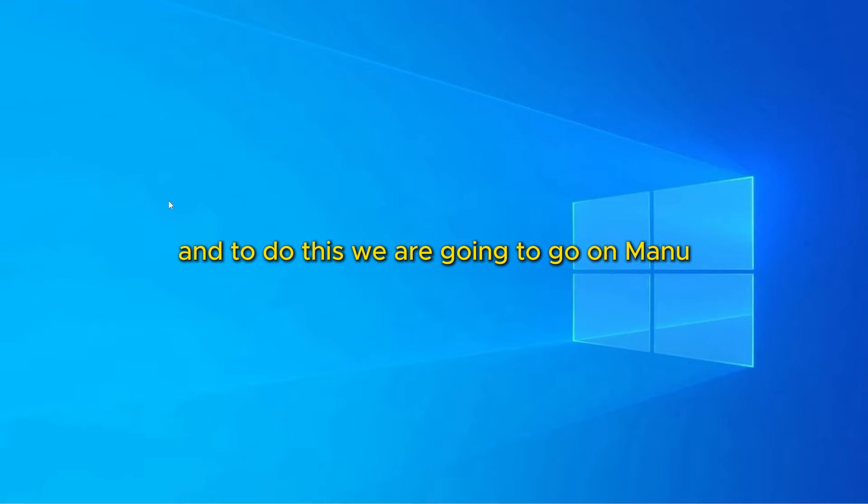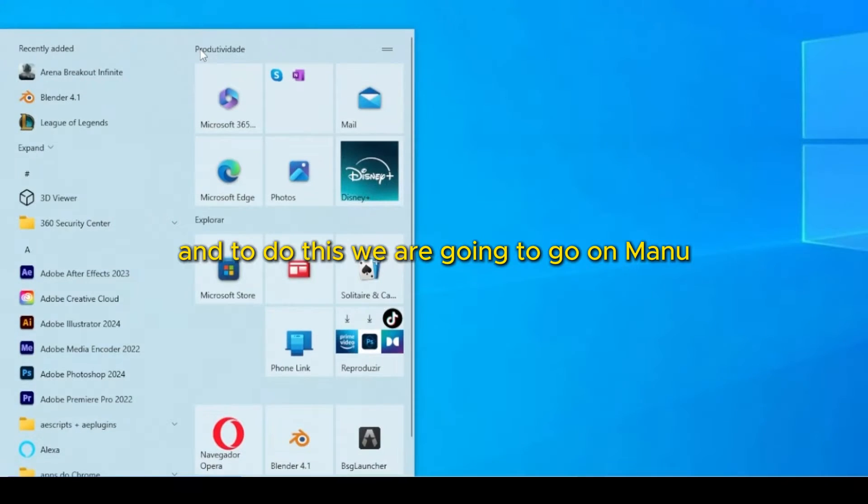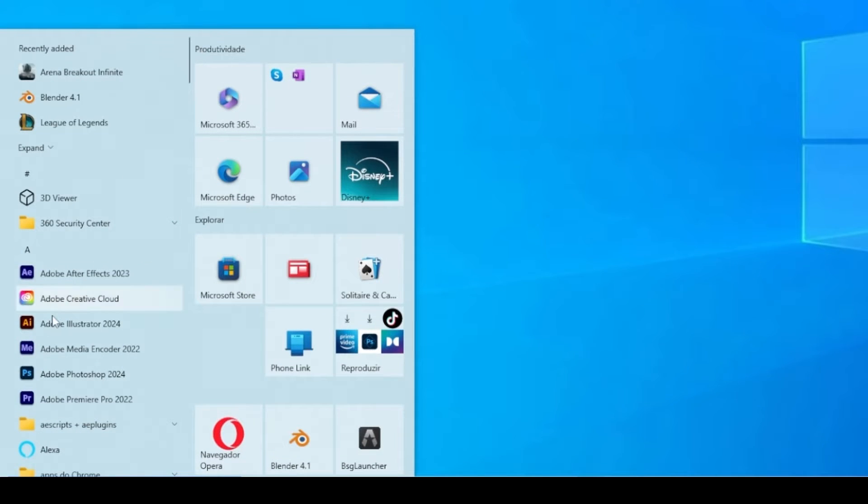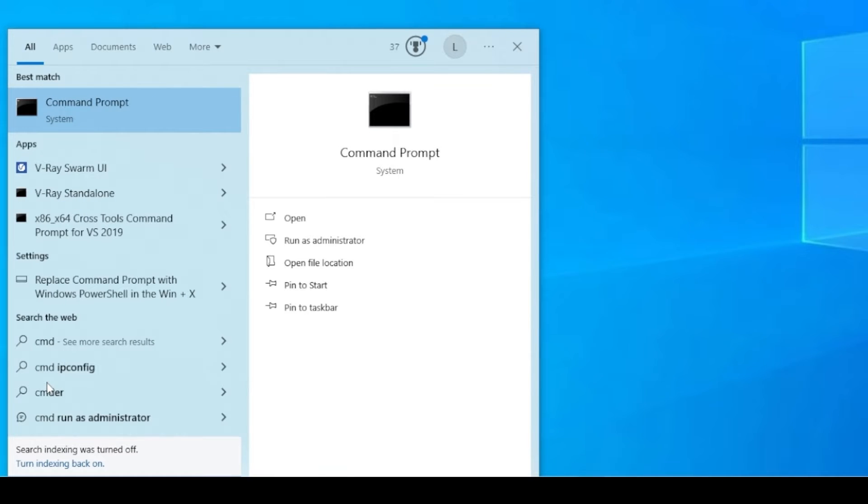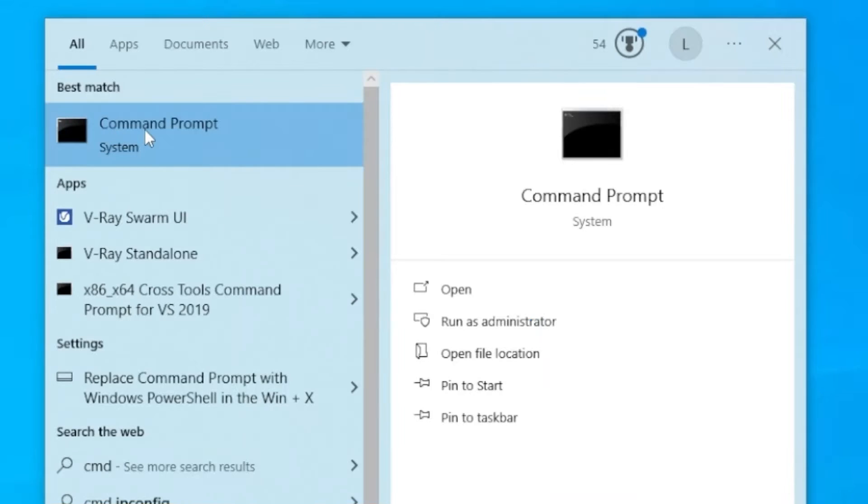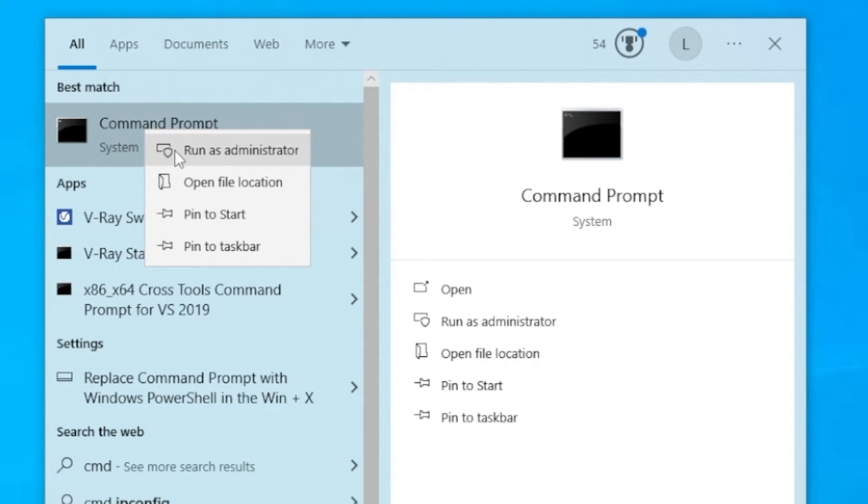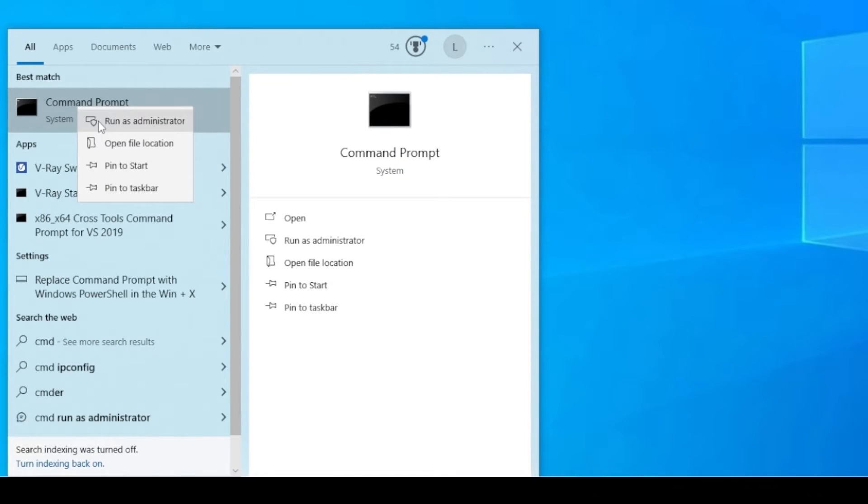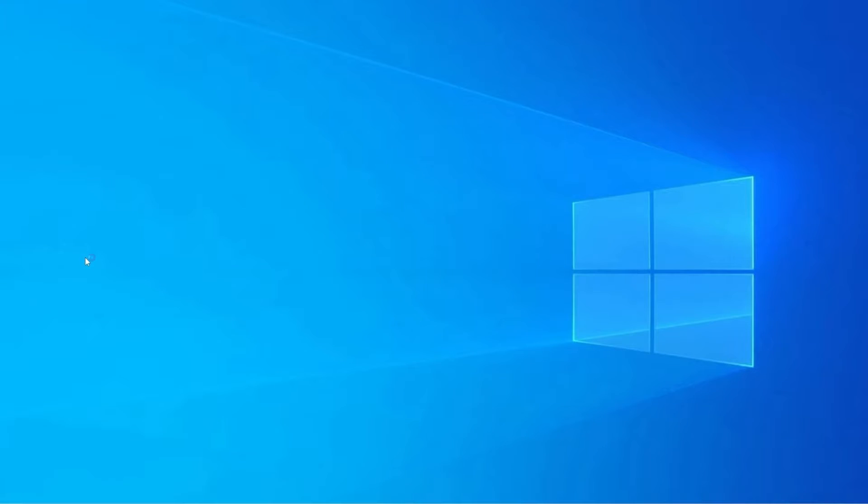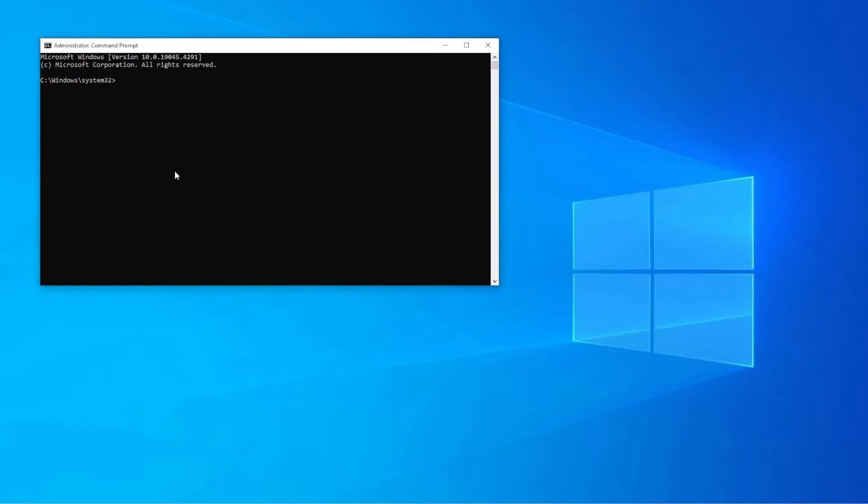And to do this, we are going to go on menu, then we are going to type cmd to open the command prompt, click with the right button on it and run as administrator. That is very important, so do it properly.